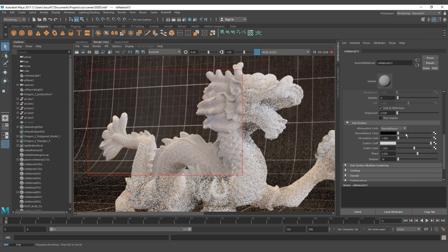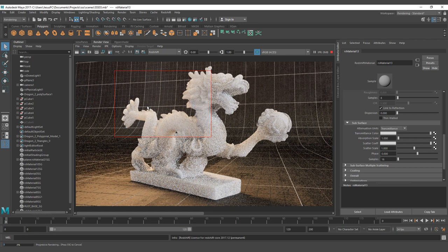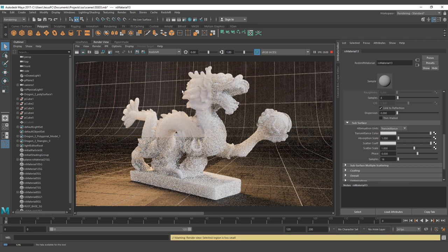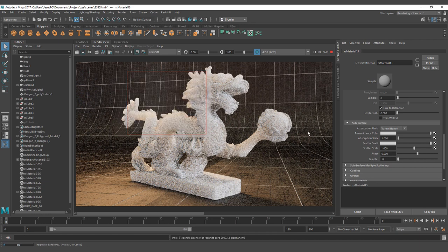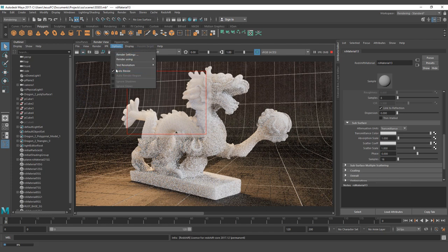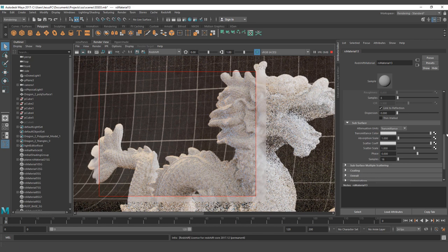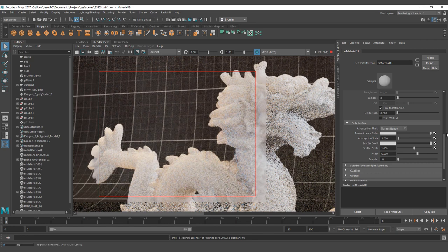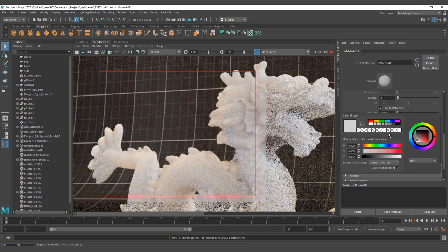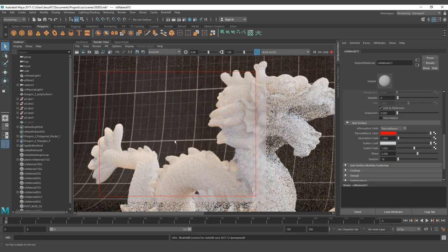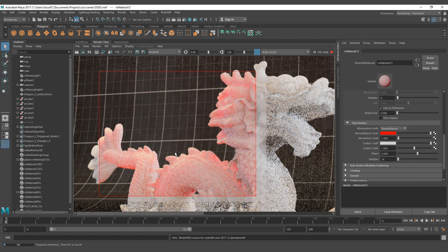And if we put the Transmittance Color to white, we have the effect again. As you saw, the render is scaling each time I change a parameter. If you don't want that to happen, you can just go to Options and check Auto Resize — and now you can change your parameters without changing the scale of the object. On Transmittance Color, we can change the color here and it's going to directly affect the render and what color we are going to have.